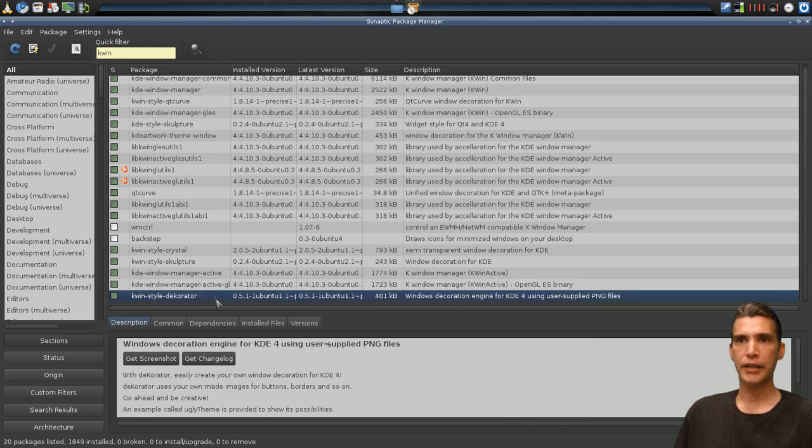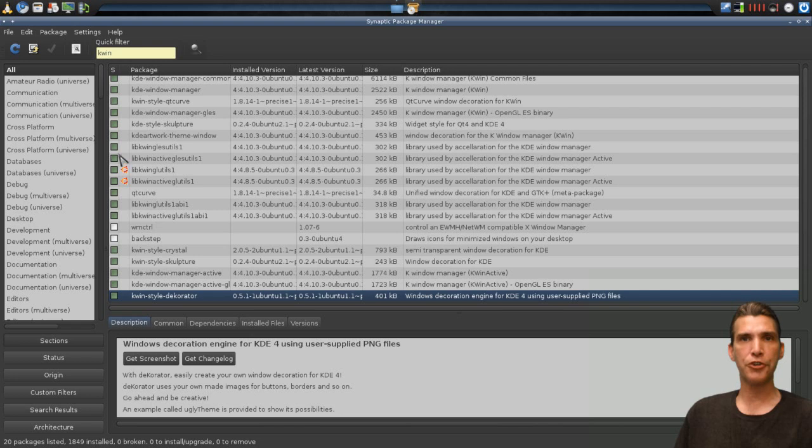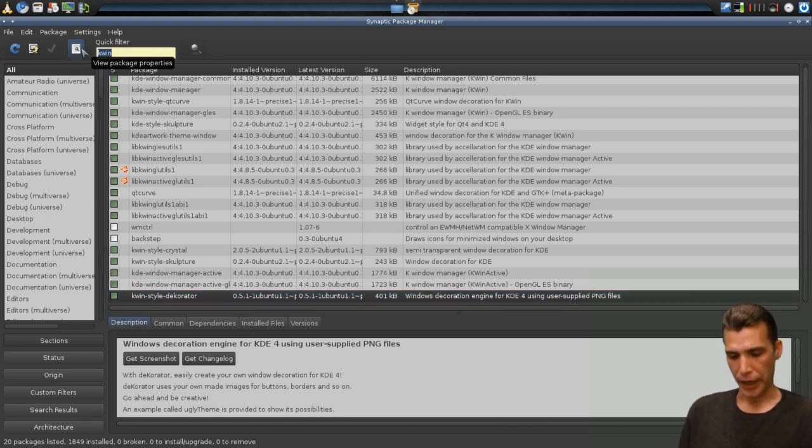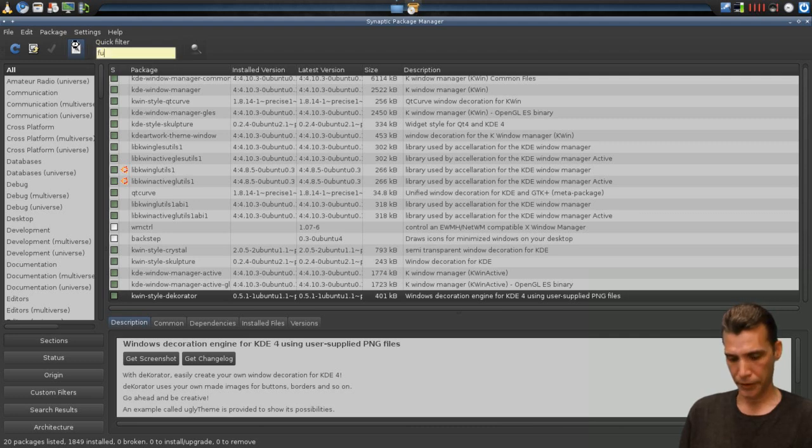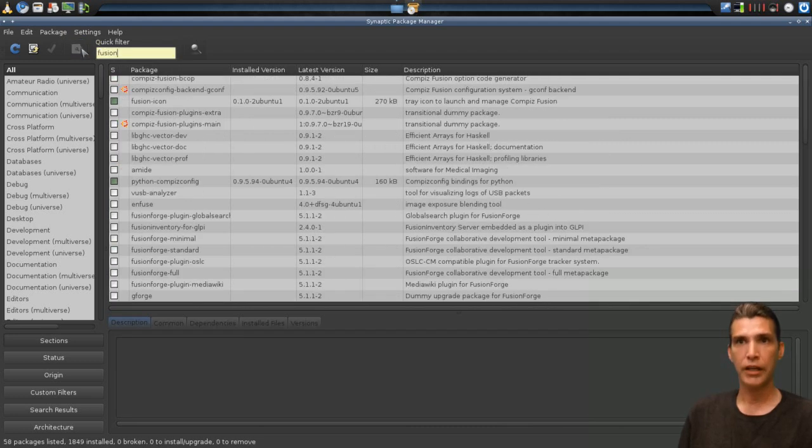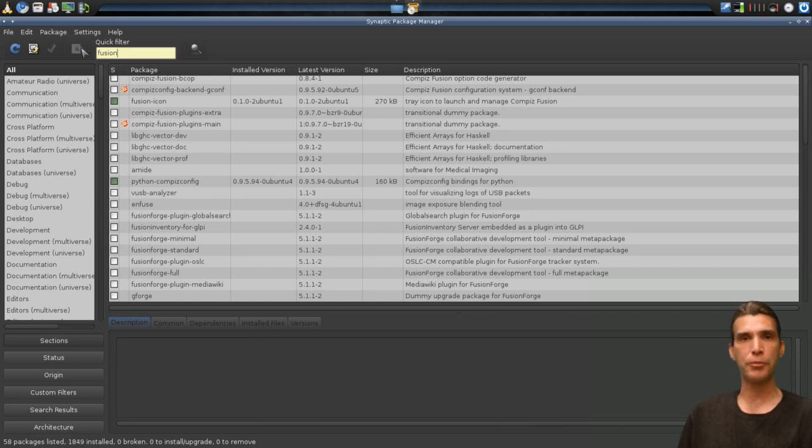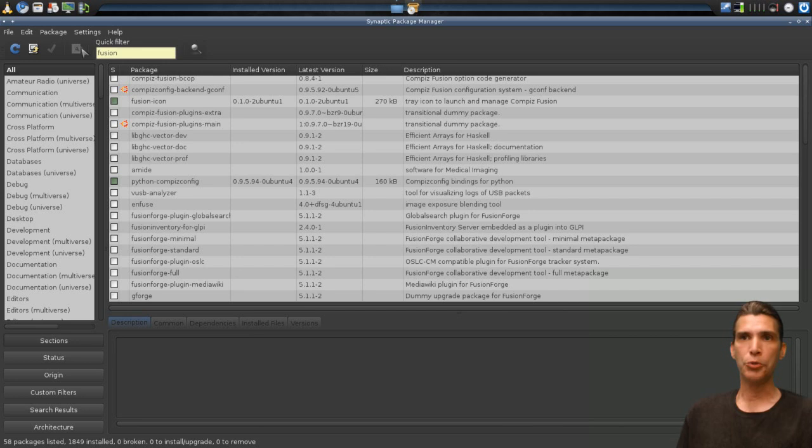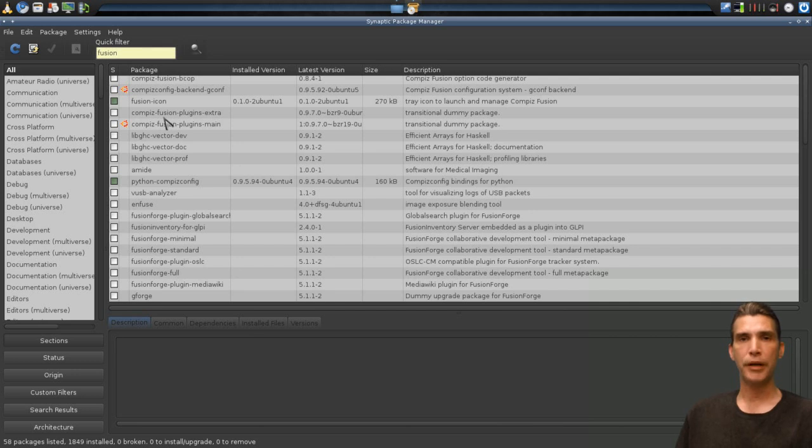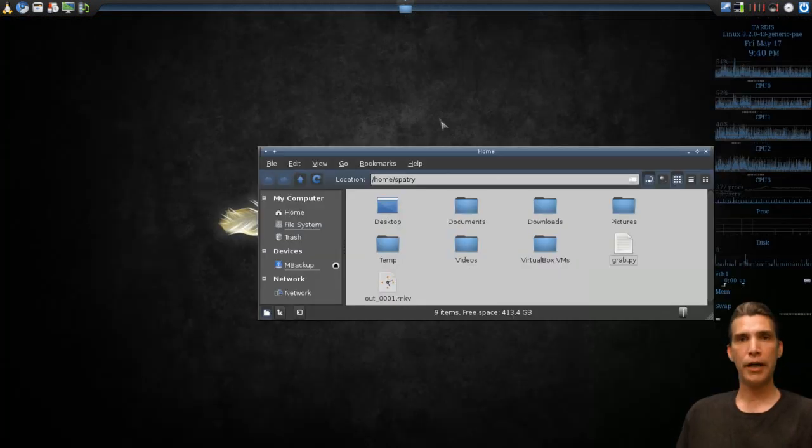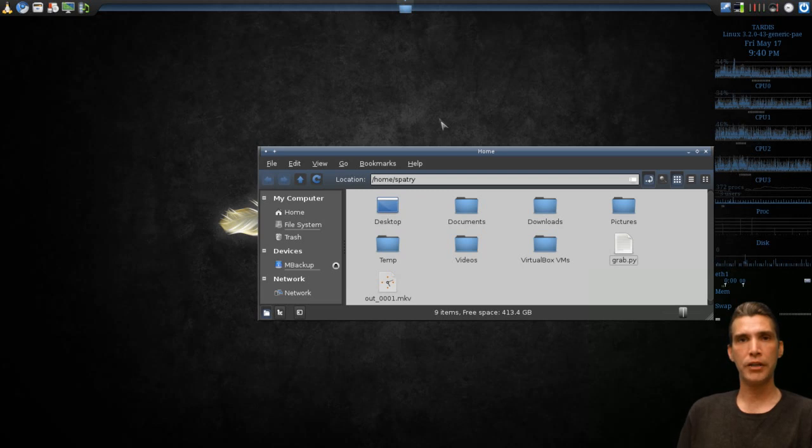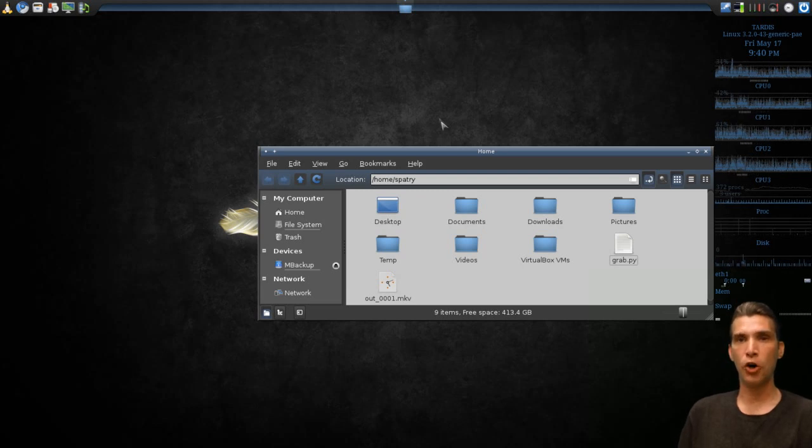Once you install these applications, you will want to get another program to control it, and that is called the Fusion Icon. This will allow you to also control Compiz if you have that on your system and you want to switch back and forth between these two. You will need to install this. Of course it will want to install some Compiz dependencies, but not a whole lot. It doesn't really take up that much drive space.